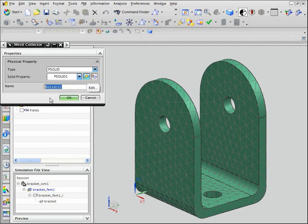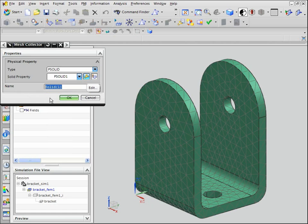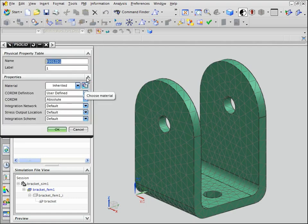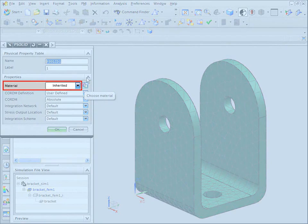The material assigned to the mesh is stored in the Physical Property table. Edit the PSOLID1 Physical Property table by clicking the Edit button. Notice that the material is set to Inherited by default.